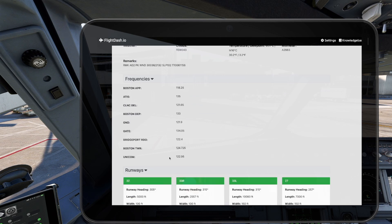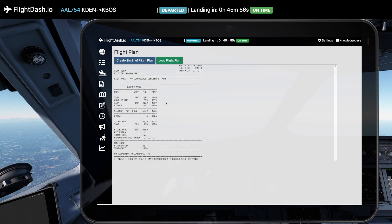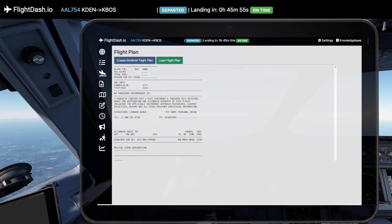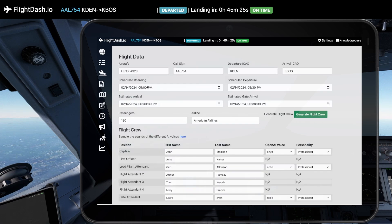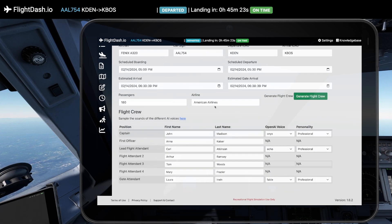Integrate your SimBrief flight plans with ease. View your OFP and automatically pull key data into FlightDash.io, simplifying your preparation process like never before.